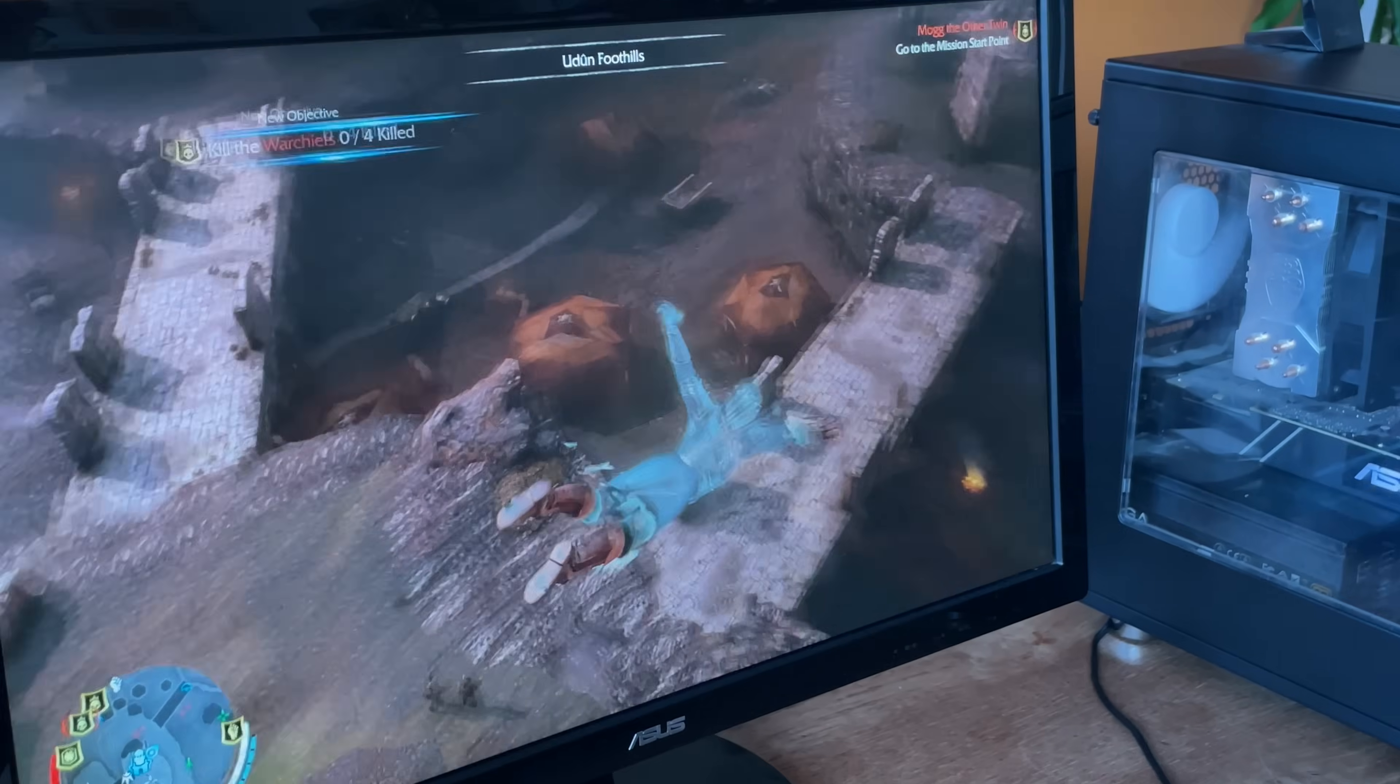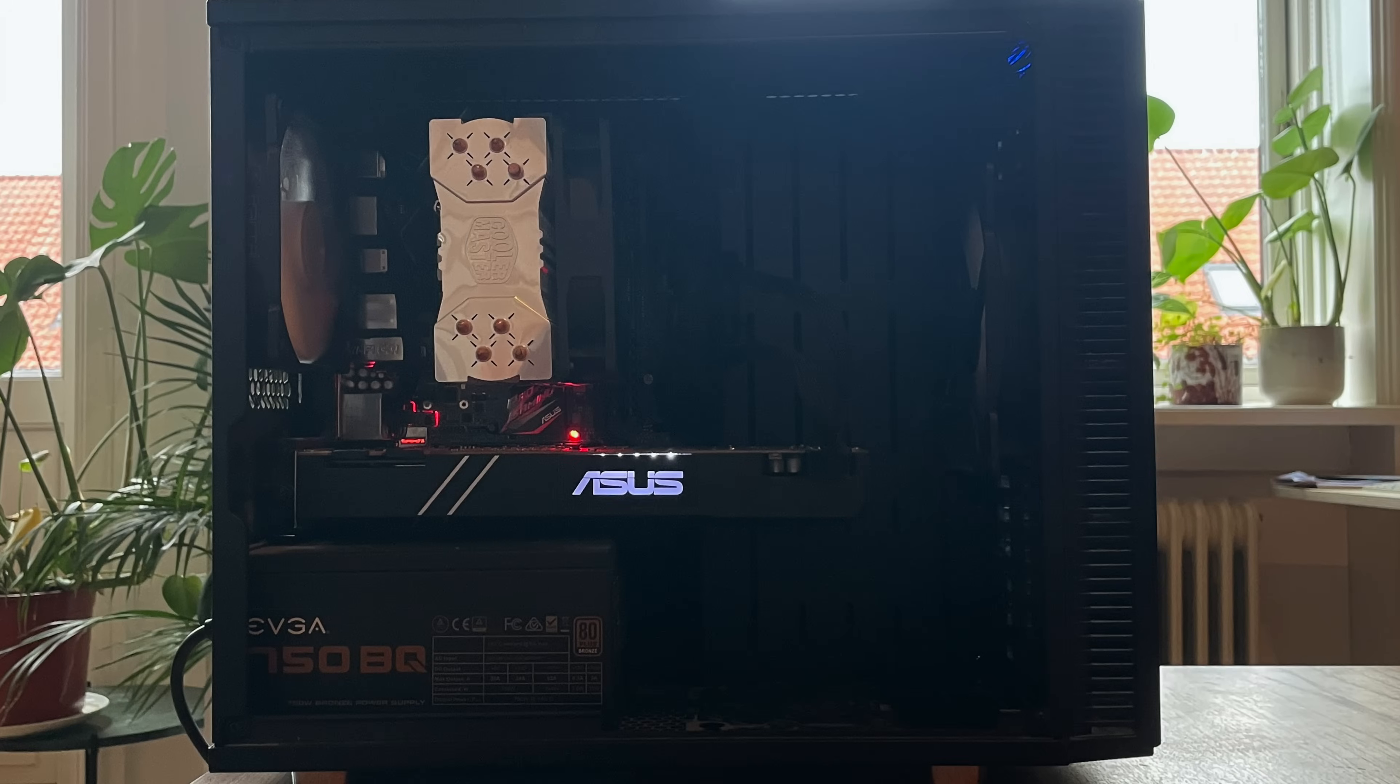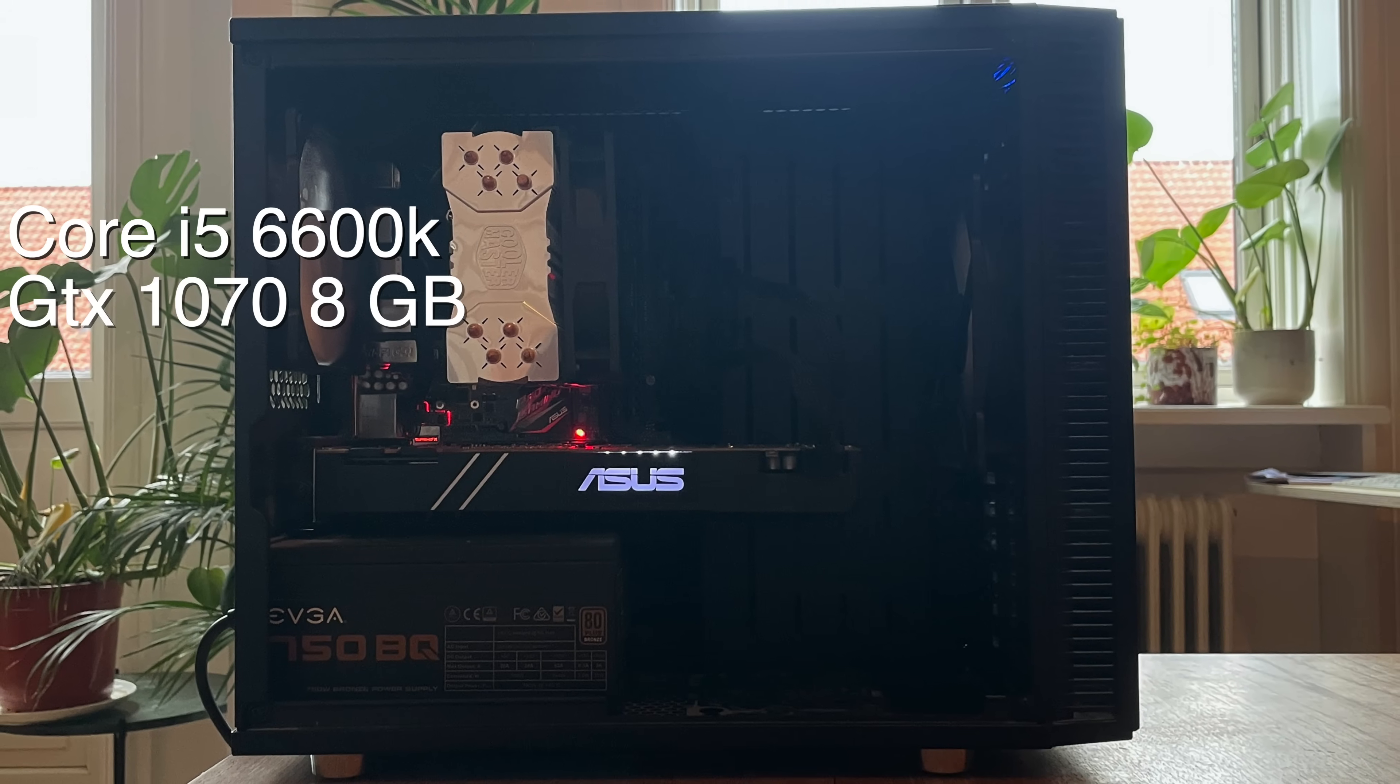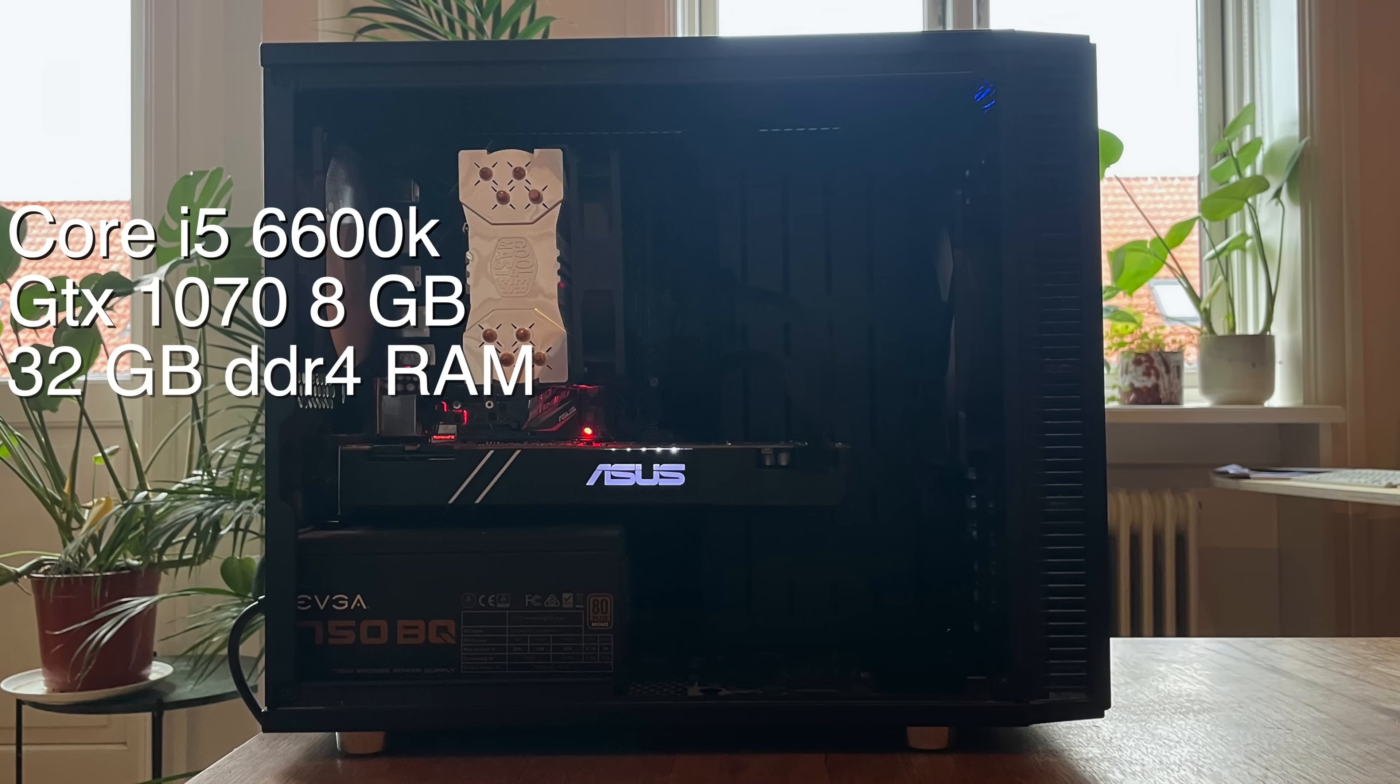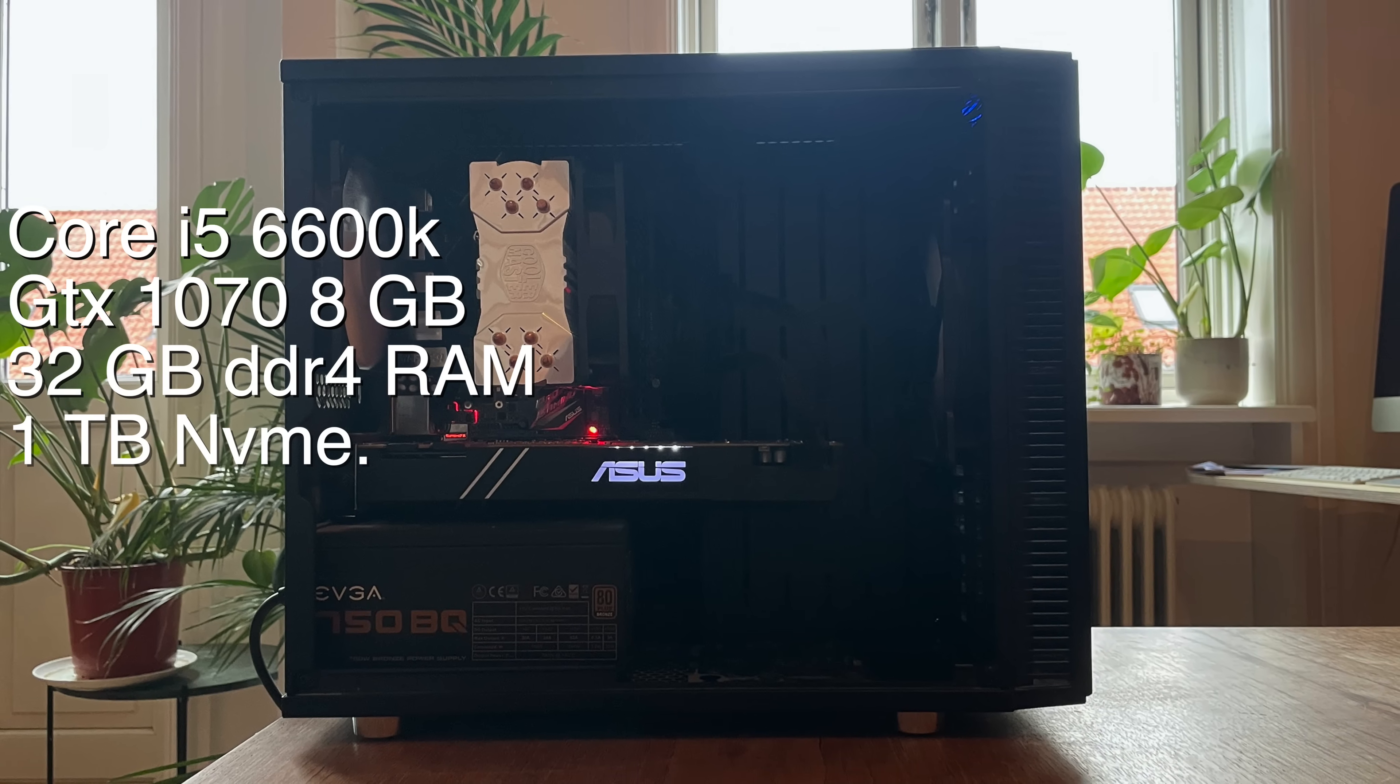In this video, I'll install CachyOS on my gaming PC that I built in 2017. Inside, it has an i5-6600K, an Asus GTX 1070 with 8GB of VRAM, 32GB of DDR4 RAM, as well as a 1TB NVMe SSD.